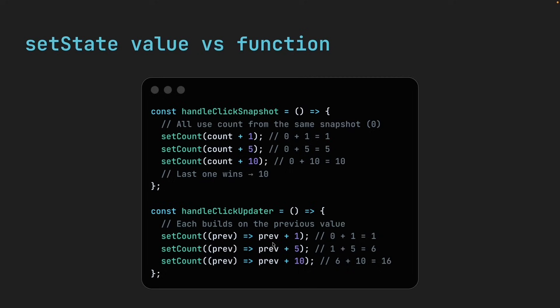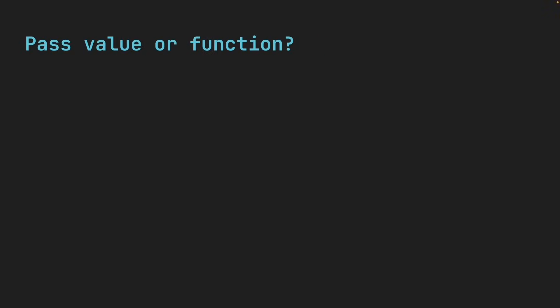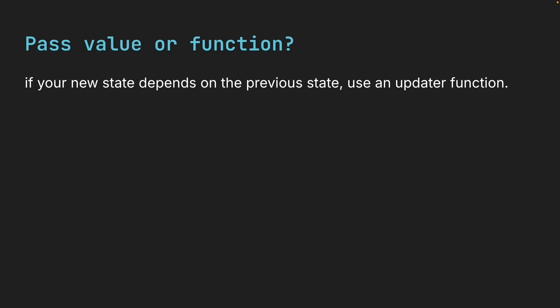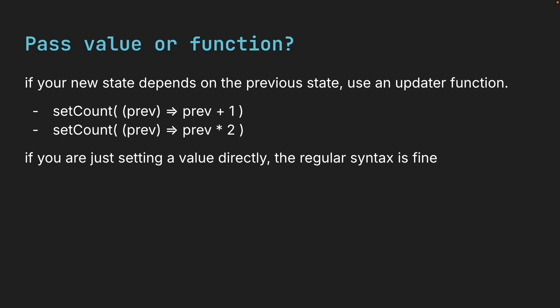The name prev, by the way, is just a convention, short for previous. You can name it anything like previousCount, value, or current. But prev is what you will see in most React code bases, and I recommend using it too. Now when should you pass a value to setState, and when should you pass a function? The rule is simple. If your new state depends on the previous state, use an updater function. If you are just setting a value directly, the regular syntax is fine.